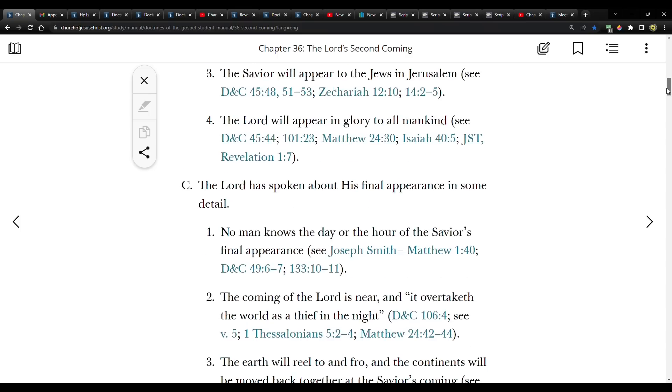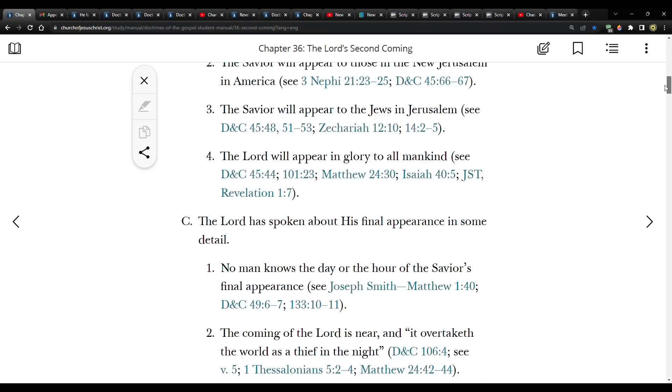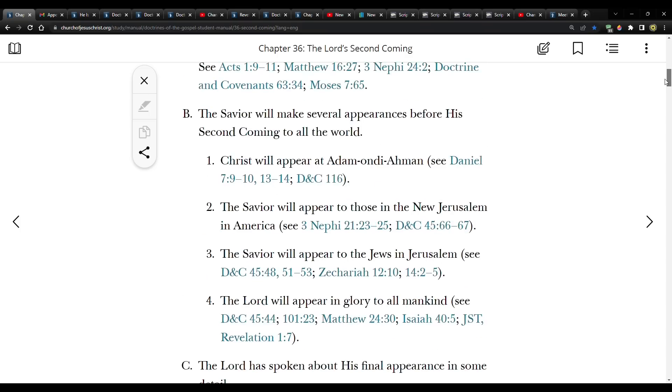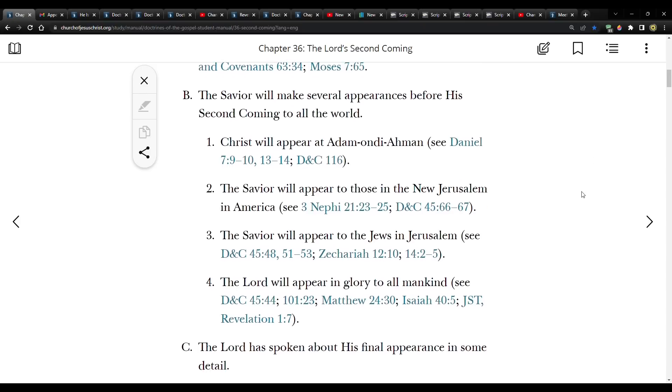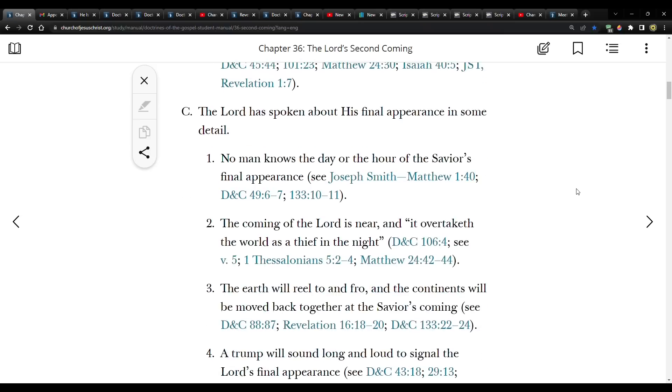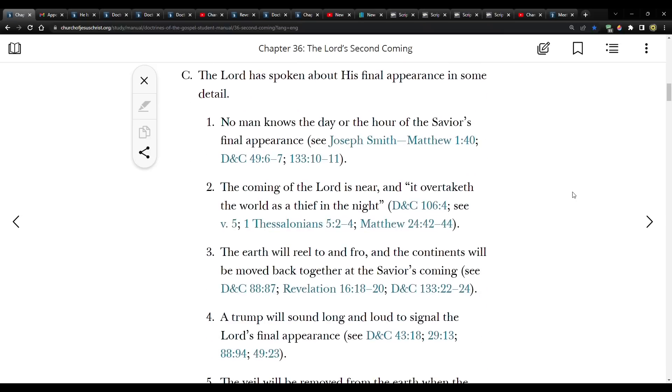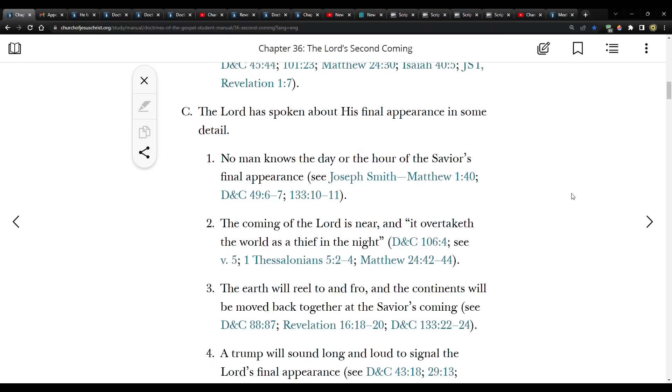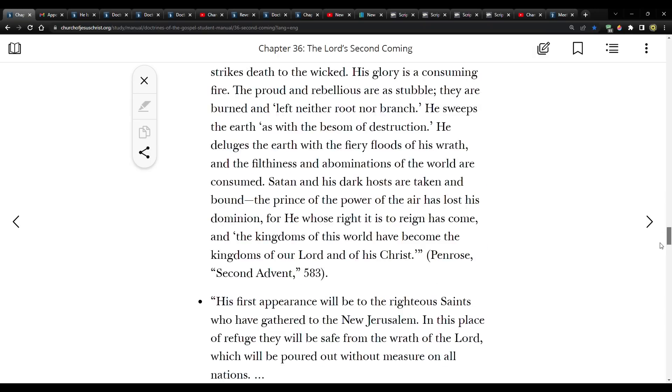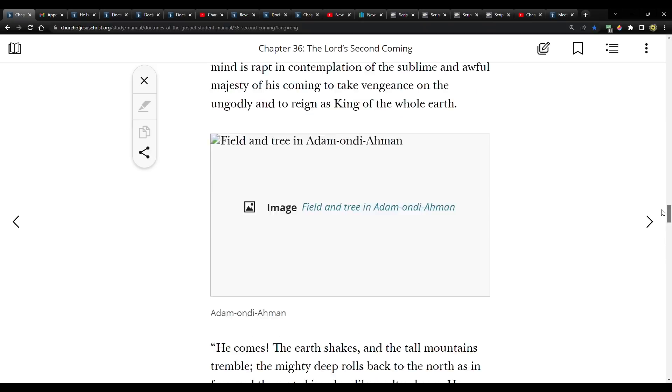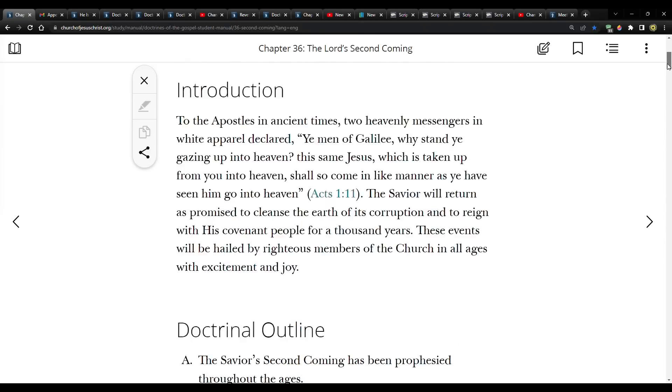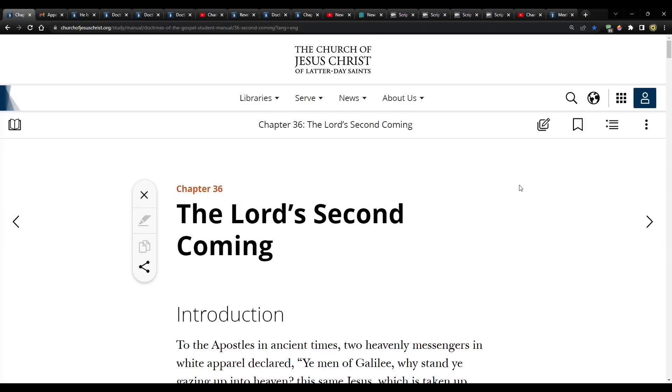We had gone through Section B, which talked about the different appearances before the Second Coming. And then we were going to look at Section C, which talked about his final appearance, and it had a bunch of details about that. But that was going to be the video I was going to do today.